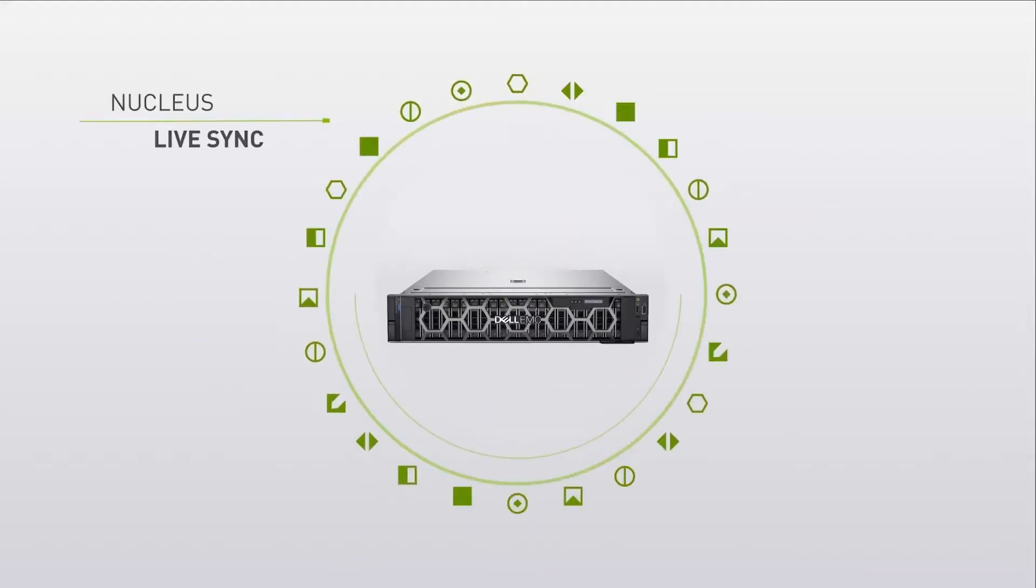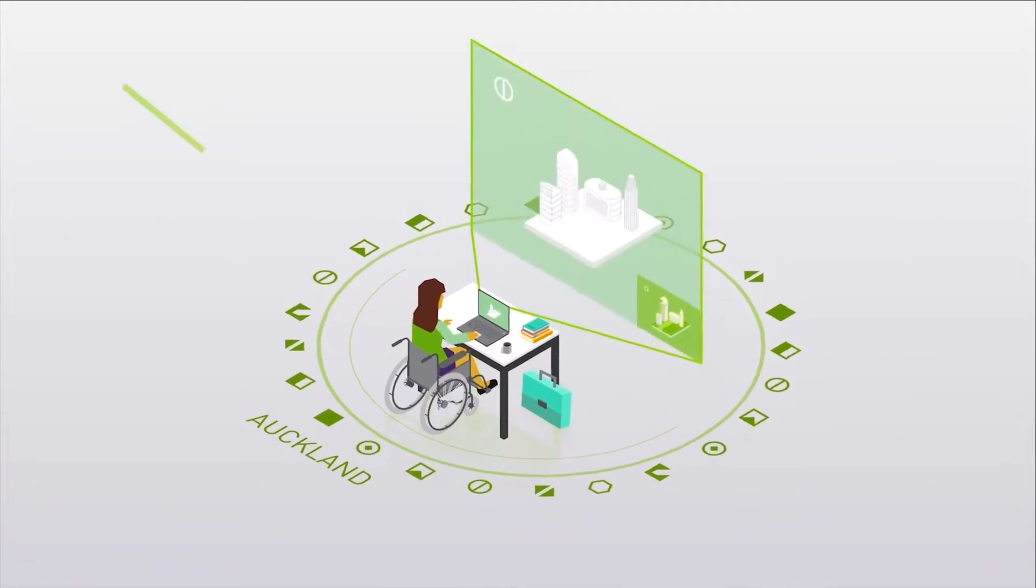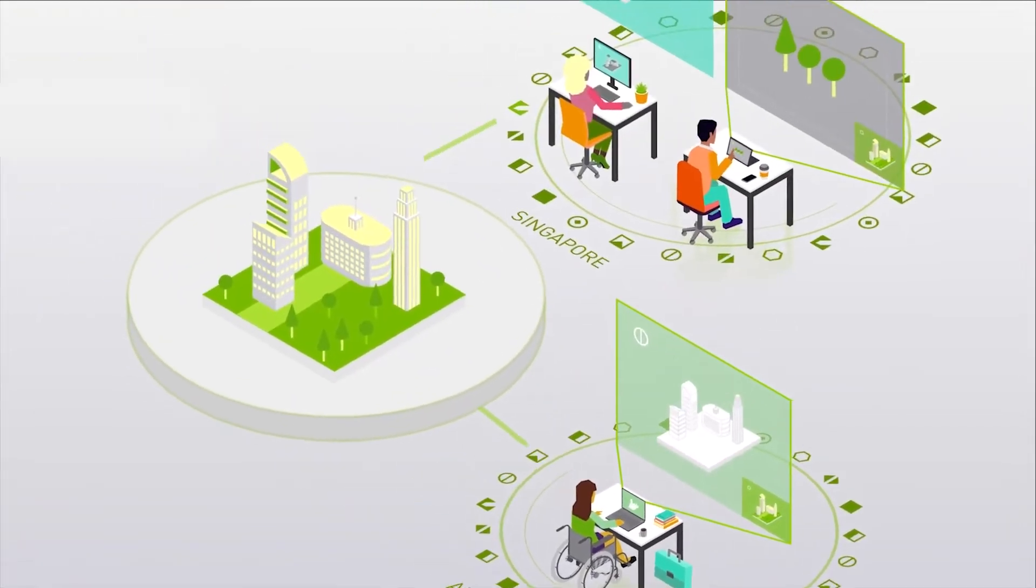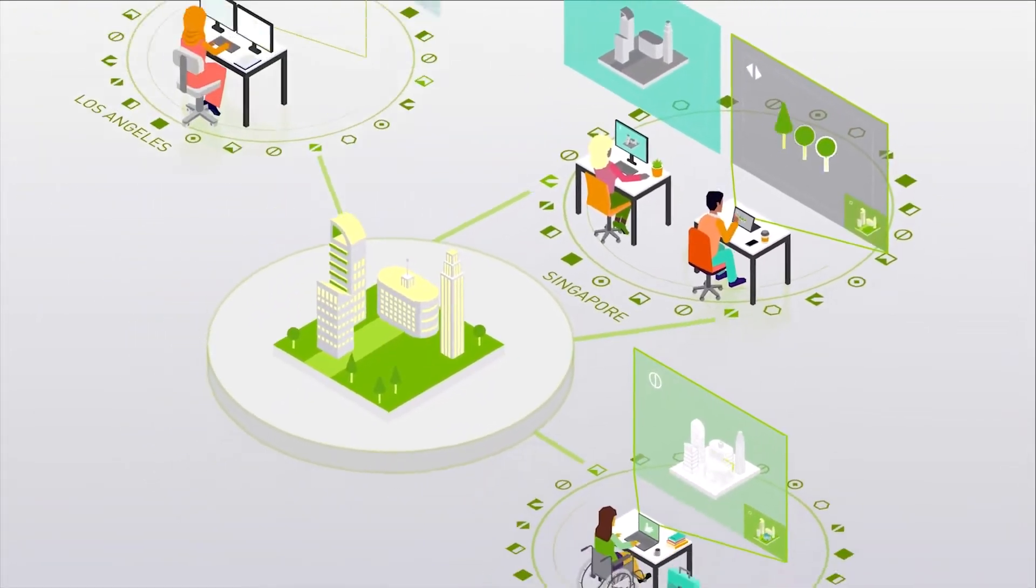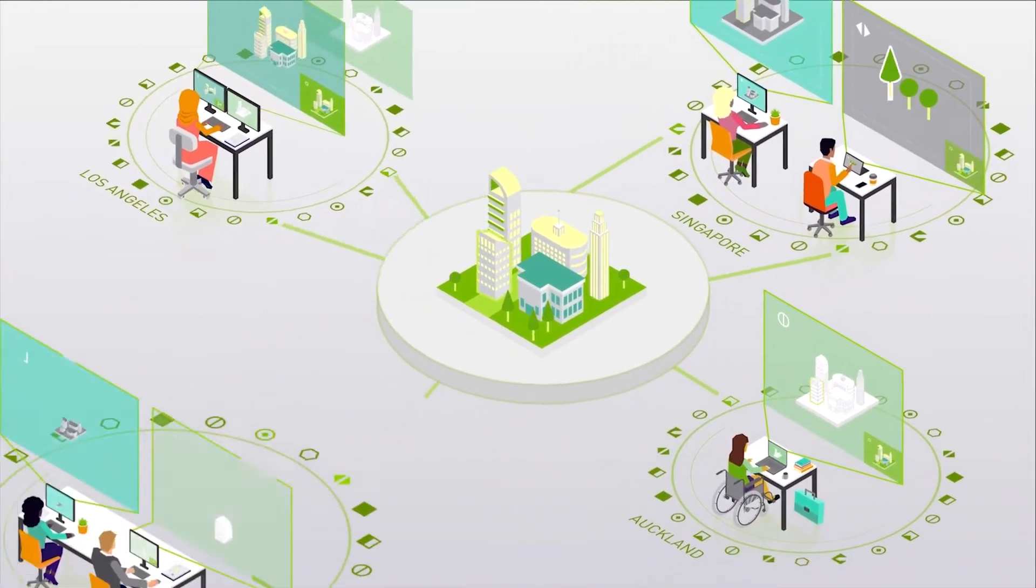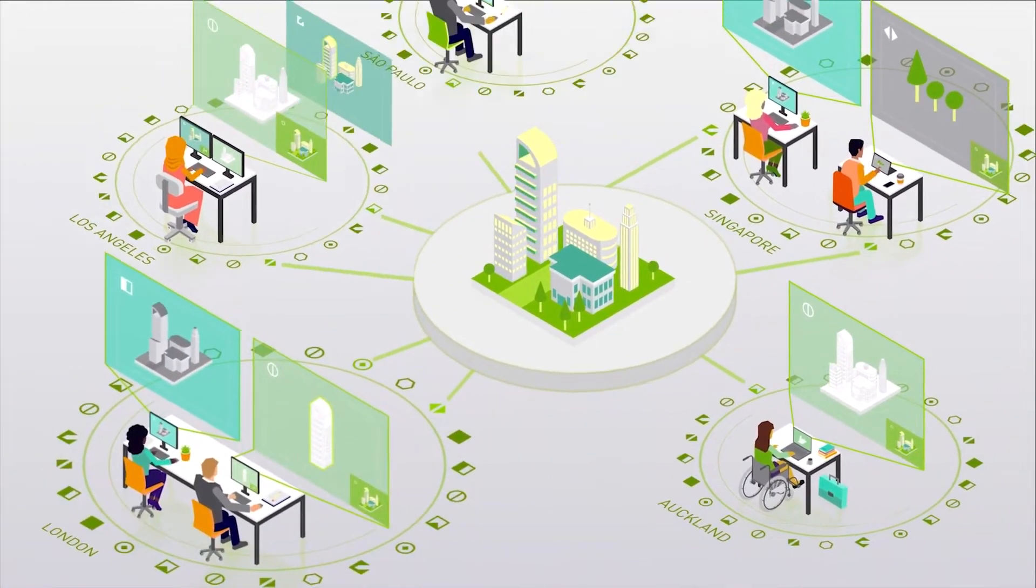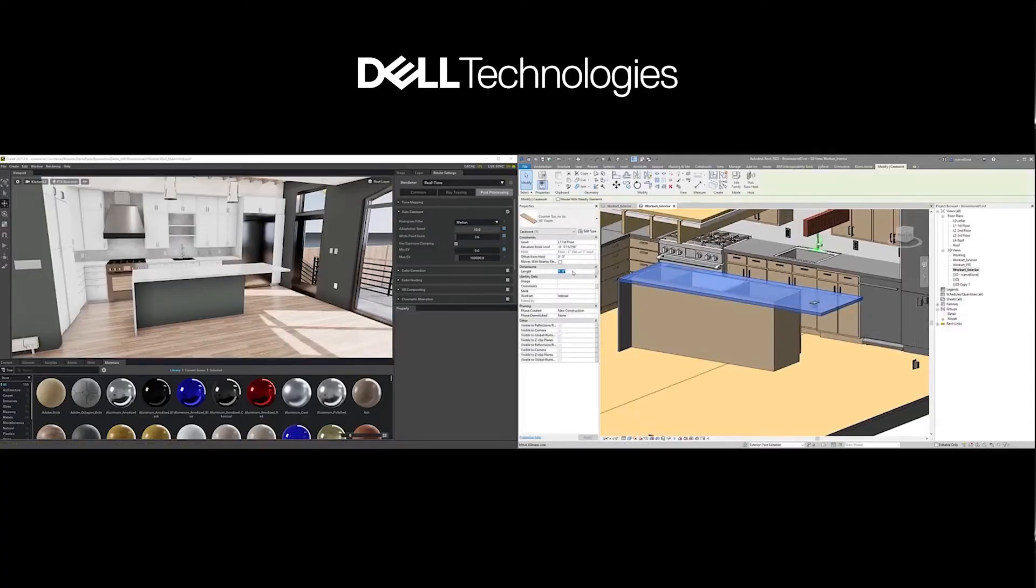Omniverse Nucleus, the data exchange and collaboration engine, is at the core of the platform. Nucleus allows users to store, share, and collaborate on project data.